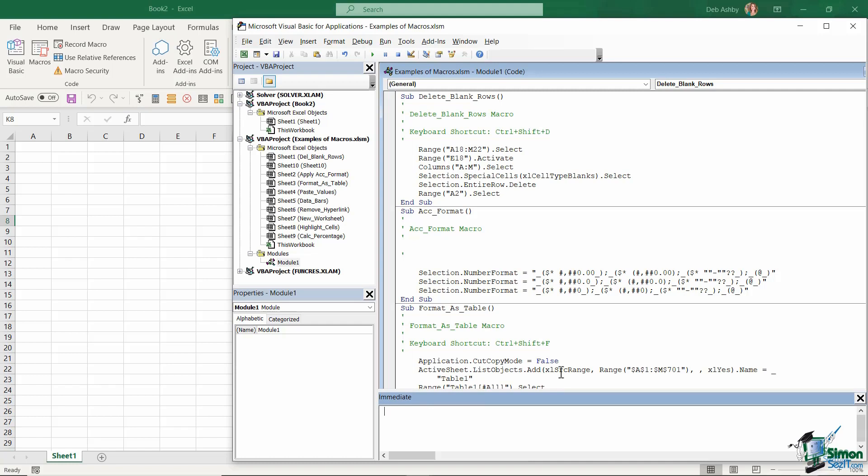So essentially what we're going to be using these windows for throughout this course is I'm going to show you how you can record different macros in Excel. We're then going to jump into the VBA code and take a look at the code that sits behind those macros, and I'm going to show you how you can make some really basic modifications without having to know a great deal about programming or VBA.